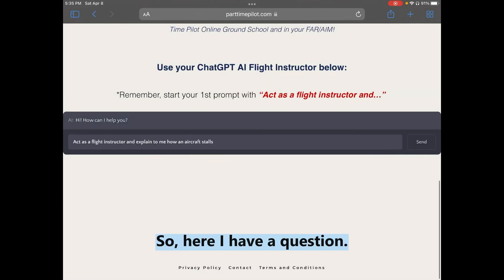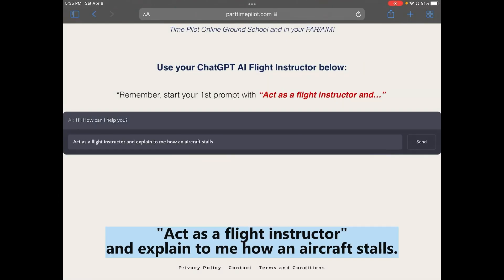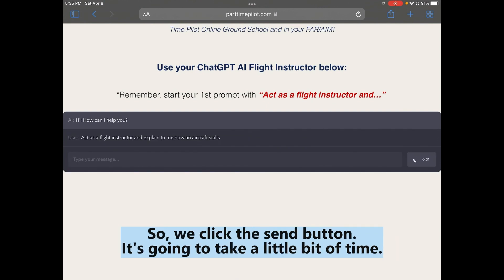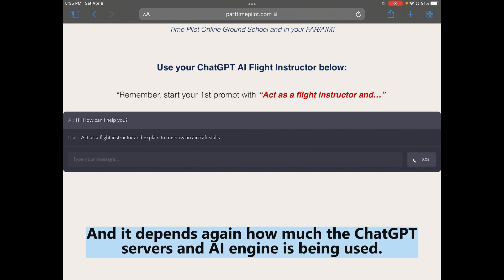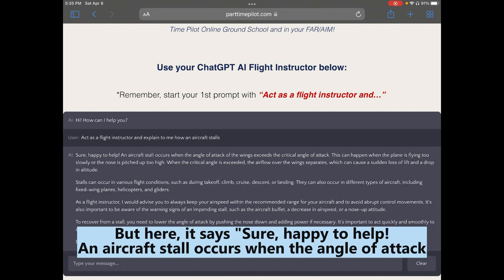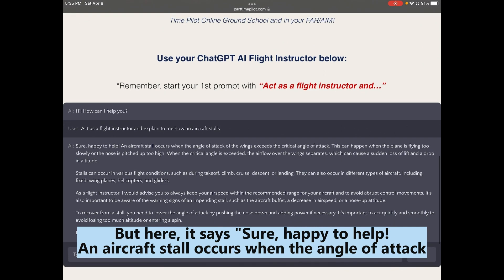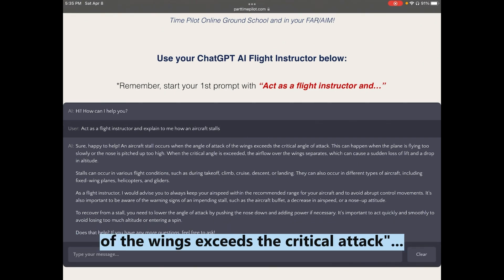Here I have the question: 'Act as a flight instructor and explain to me how an aircraft stalls.' After clicking send, it takes a little time depending on server load. The response: 'An aircraft stall occurs when the angle of attack of the wings exceeds the critical angle of attack...' and it goes on with a detailed answer.